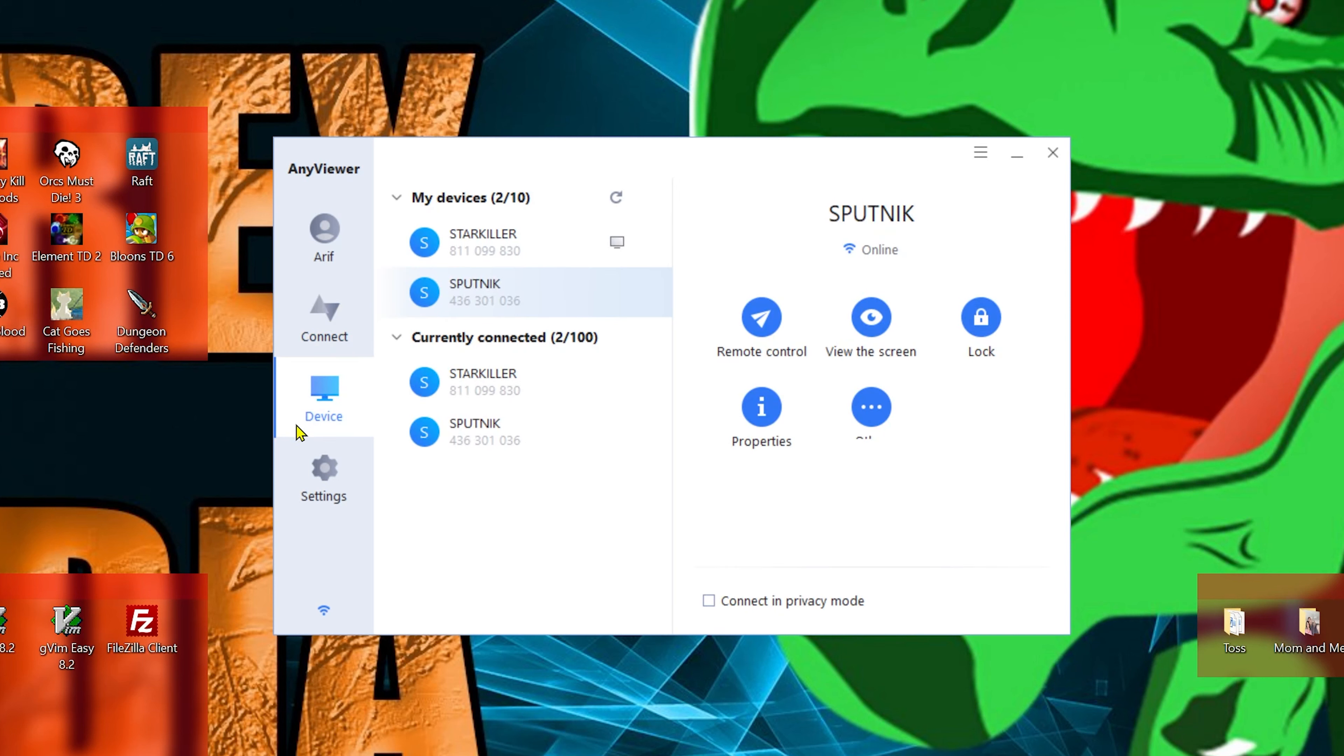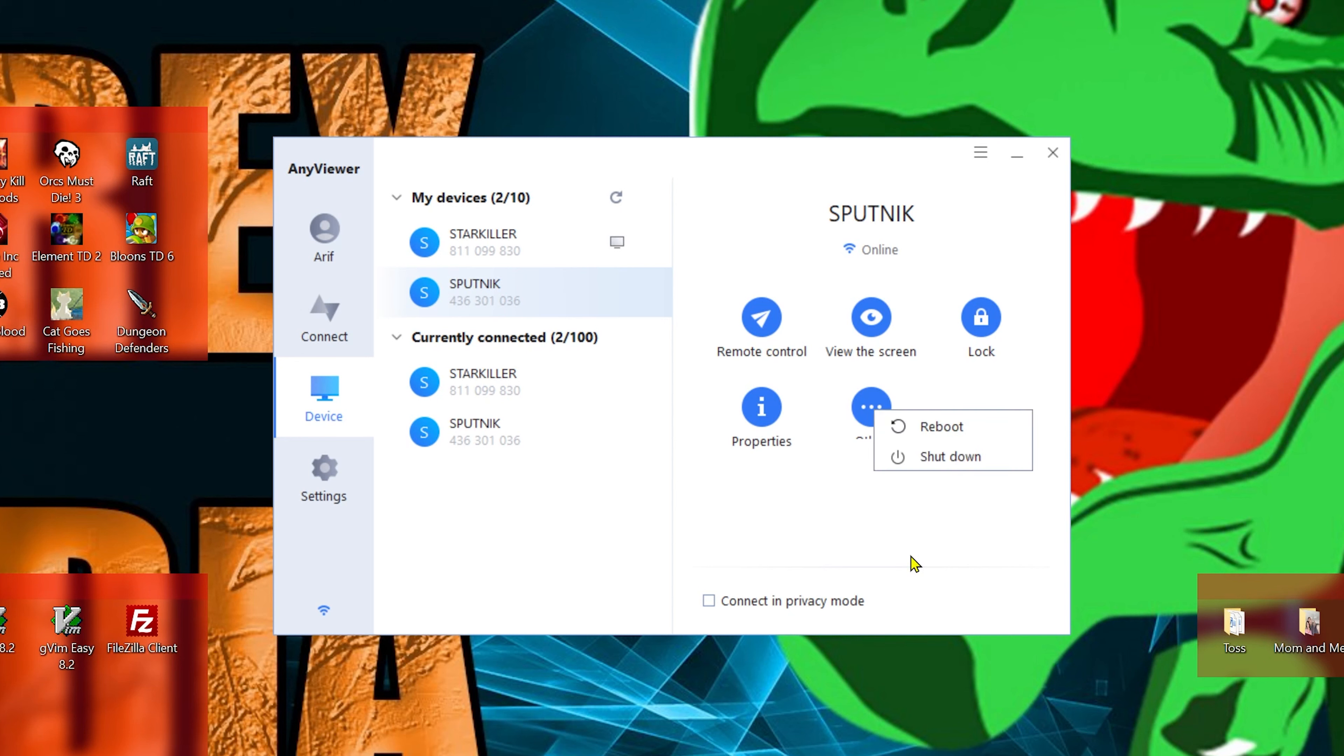Next, we have our Device menu, and here you can see the devices I have the program on and what I've currently been connected to. Here we have remote control, view the screen, lock, properties which is just all your IP information, and here we have a little bit of extra stuff for power so you can reboot or shut down. It's all good, it's a fairly decent menu size.